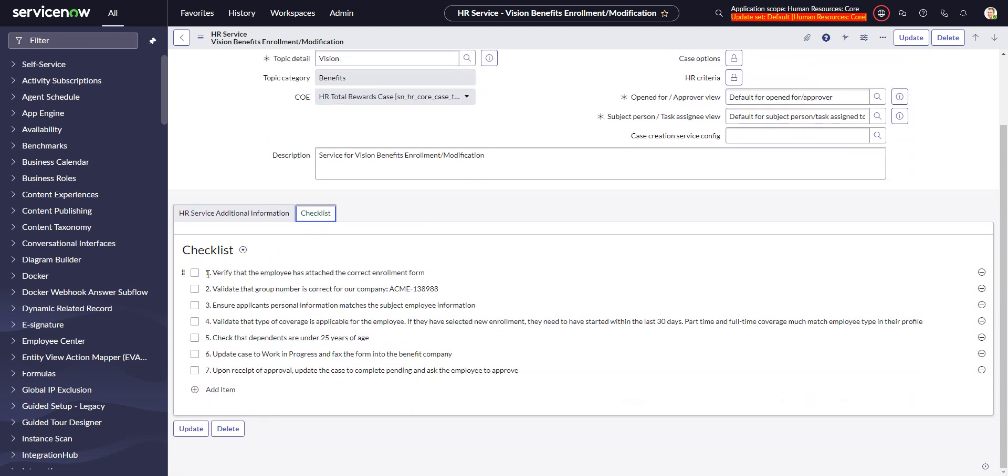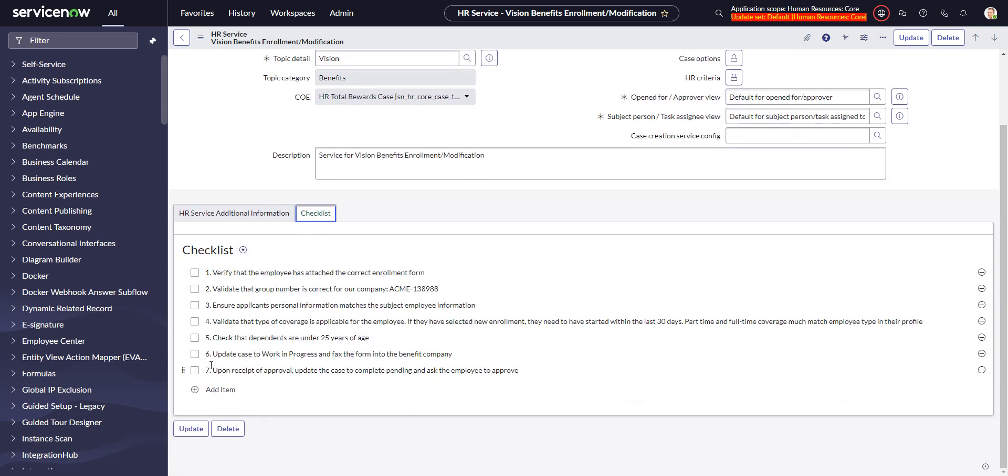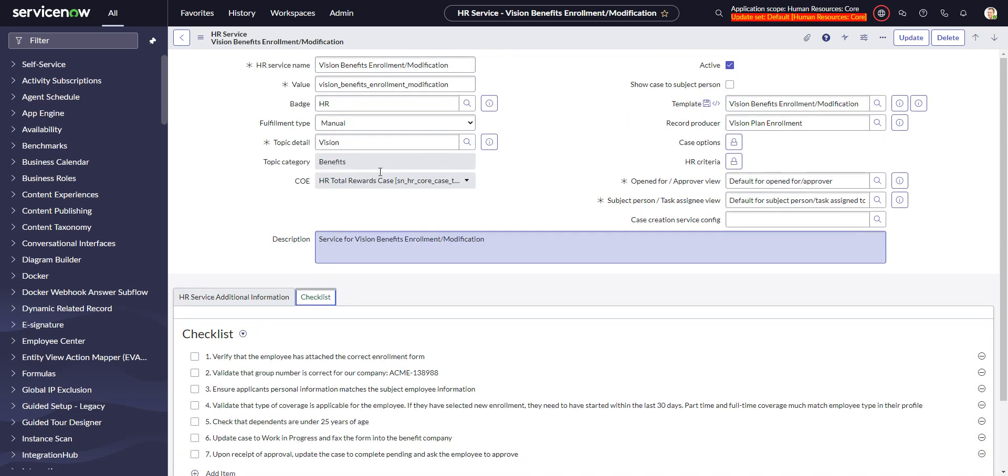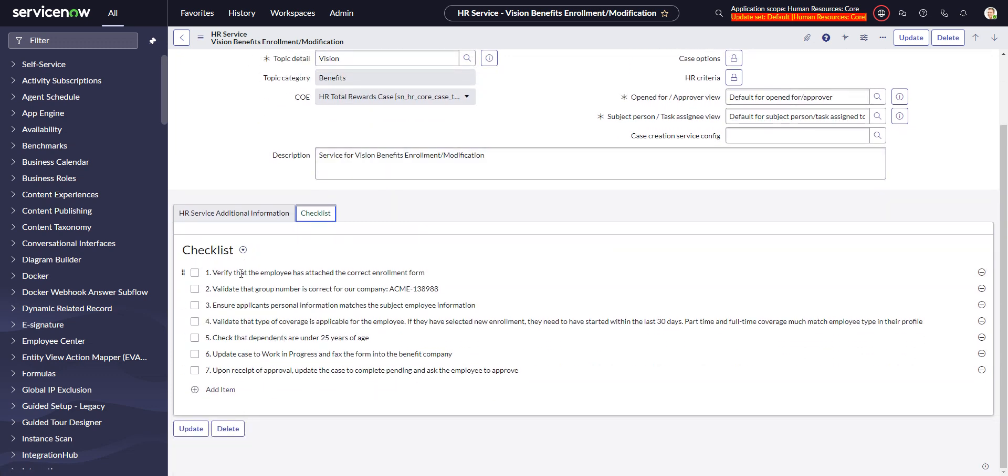Oh, and actually this one already has it, right? So we have all the different items here. So anytime a new case is created that's under the vision benefits enrollment modification service, this checklist will get put in there by default.